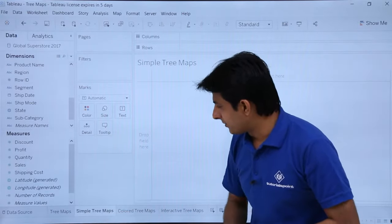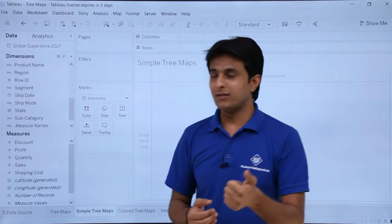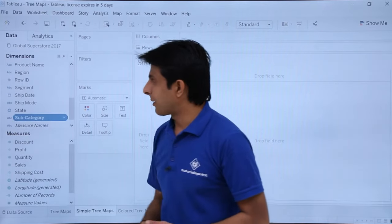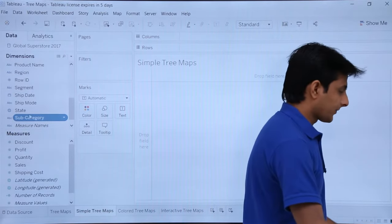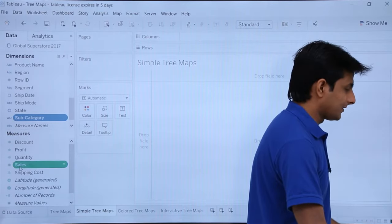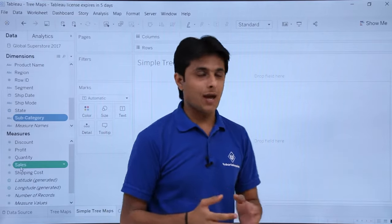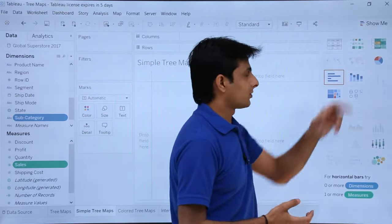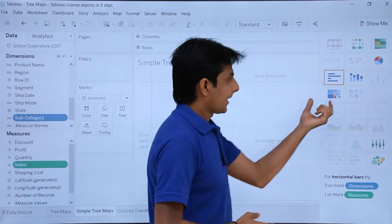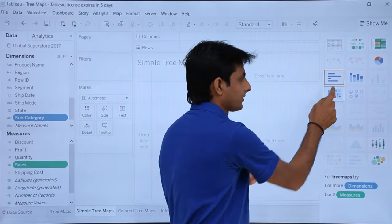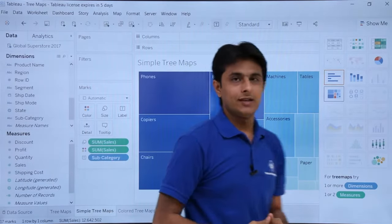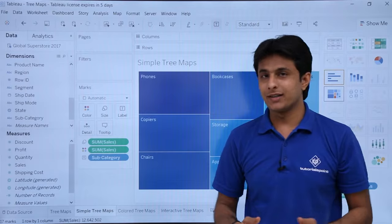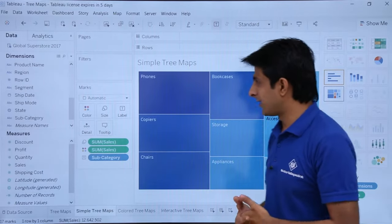To create a simple tree map, select the dimension, press the control key, and select sales. Then click on the show me button and select the tree map option. The tree map is created within 30 seconds — it is very easy.